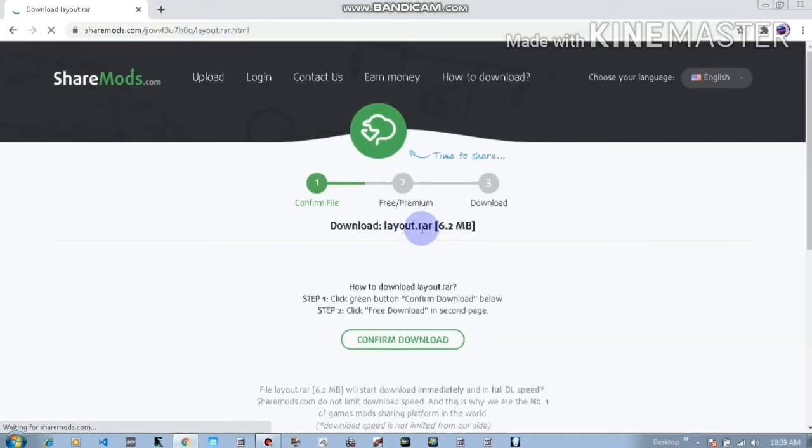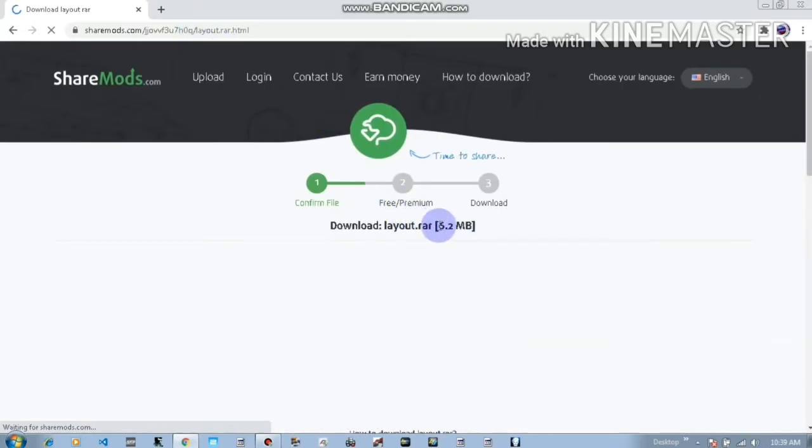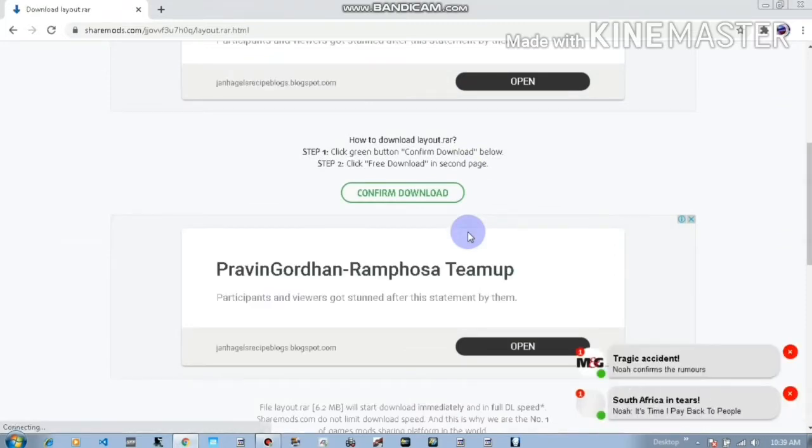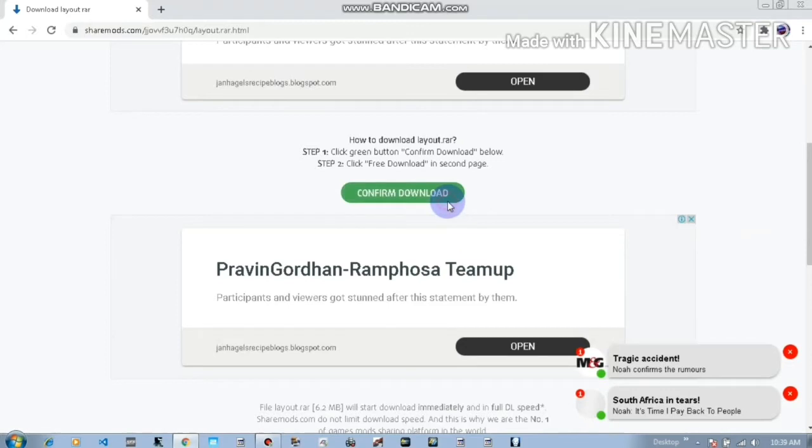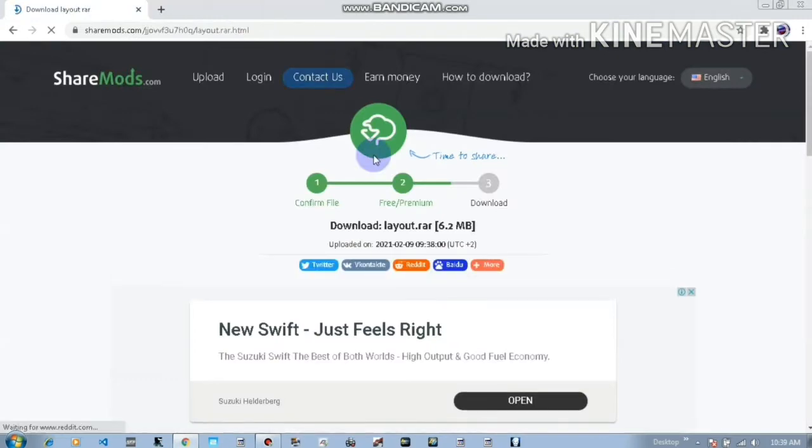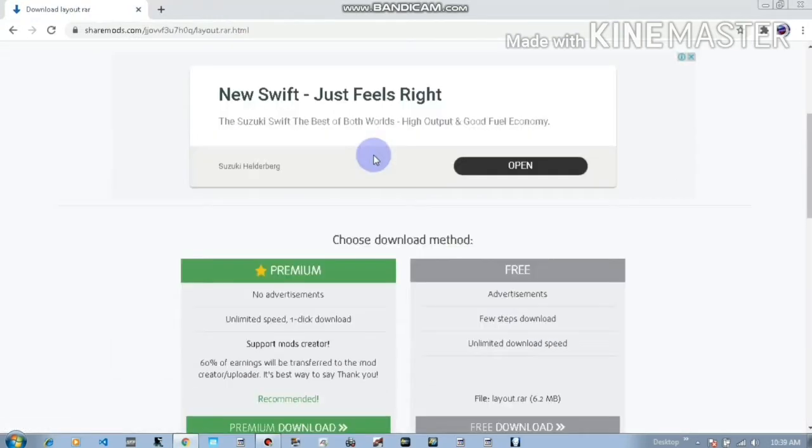Okay, so this package is 6.2 MB because there's a lot of layouts and tracks in this package. Every single track and layout that I have on my game, I've installed it in this package.